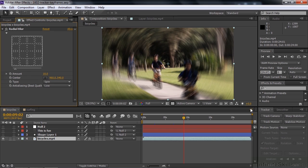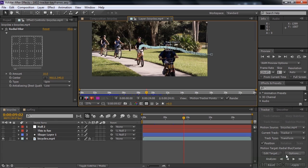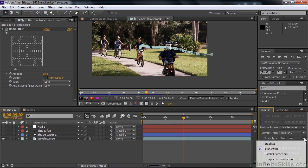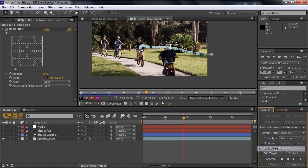So to do that, let's go over to the tracker. We need to say the motion source is the one that we tracked, which is Bicycles. Inside Bicycles, we've got two trackers. You've got the one that tracks scale and this one that we use first, so that's the one we want. Transform is the choice we want here. Sometimes when you come back, it doesn't say Transform — it might say Raw — so make sure you choose Transform.